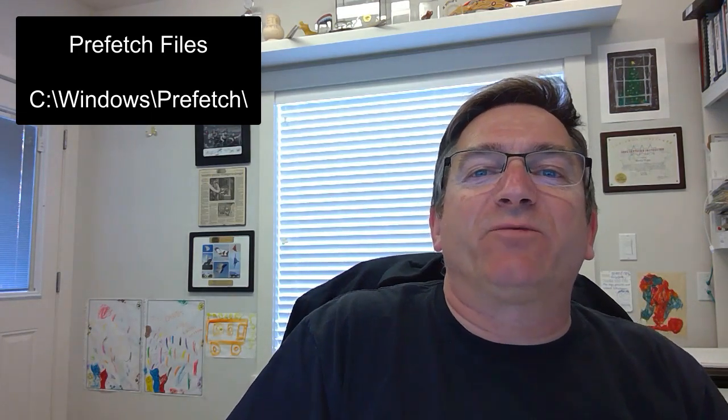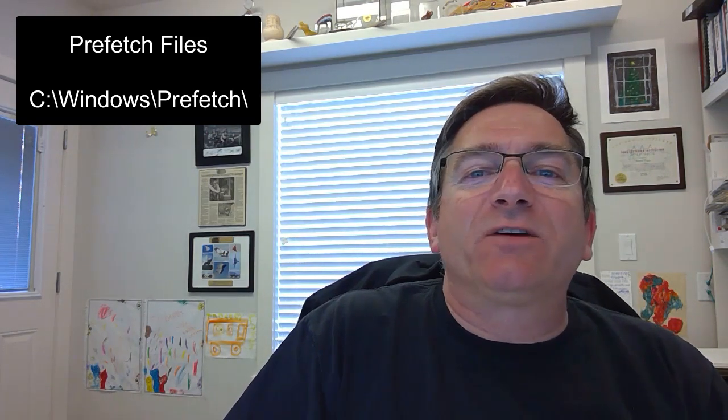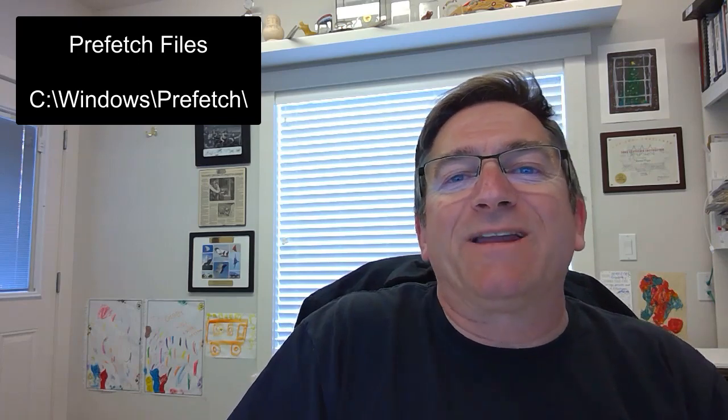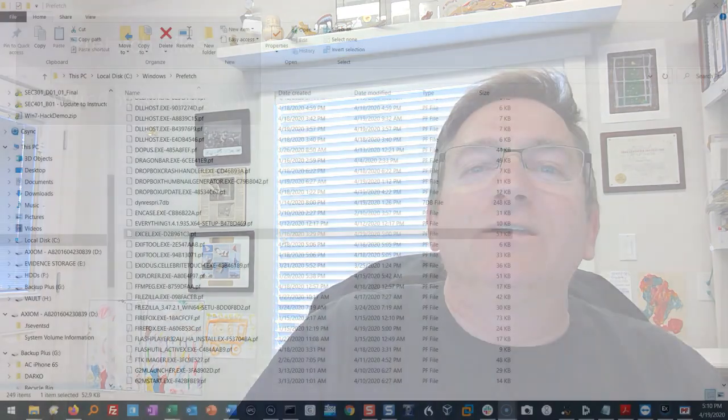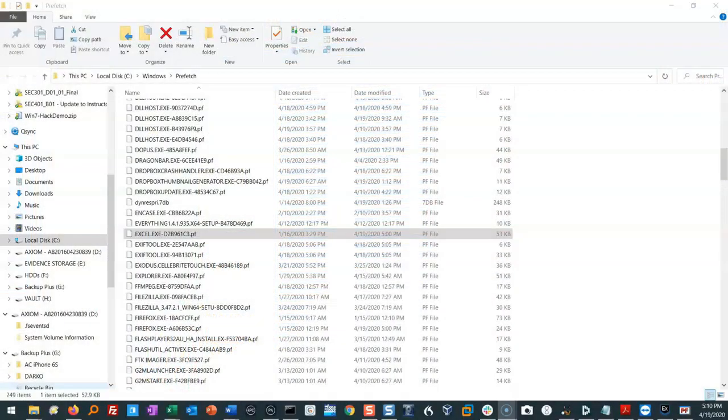Not a lot of people know a lot about Prefetch simply because it's in one of those places where if you end up in that folder, the stuff that you see really doesn't make a whole lot of sense. Let me show you what I mean.